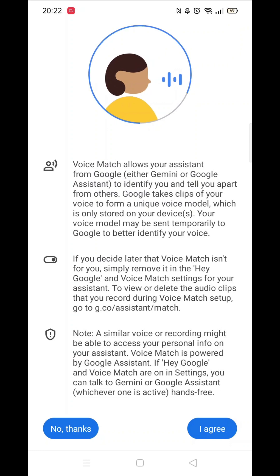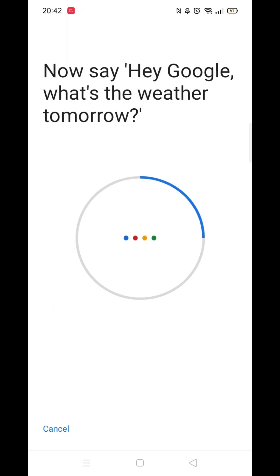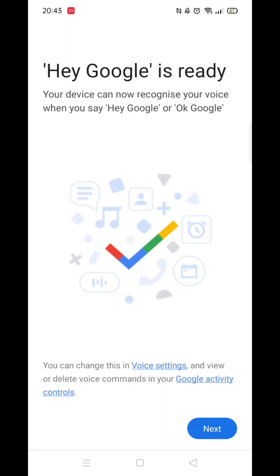You will now be prompted to say various sentences into your phone, like you now see on my screen. Just say each sentence until you get the message that Hey Google is ready. Click next and you are good to go.